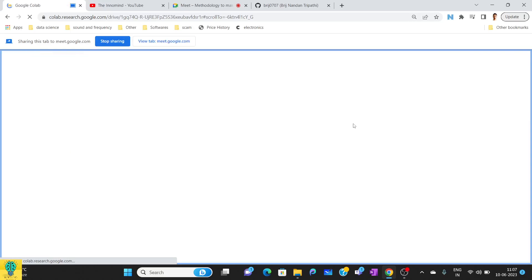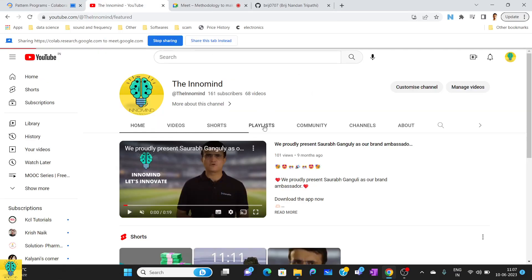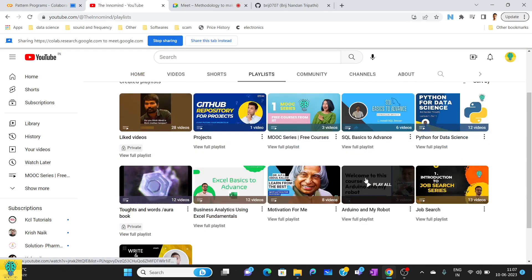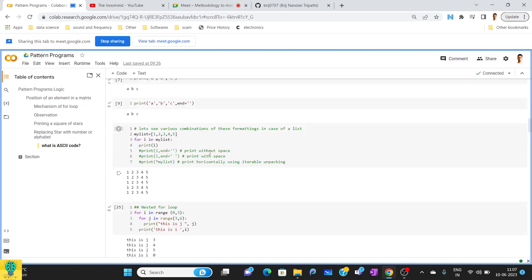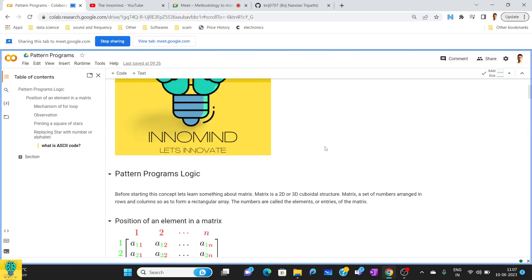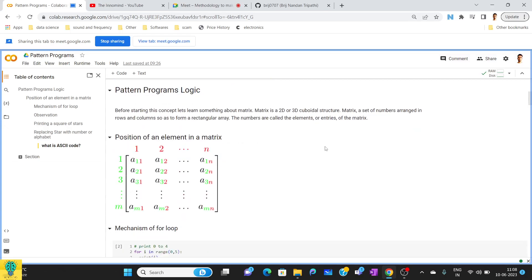Before starting, I request you to go to the YouTube channel TainoMind, where you can find all related subjects like Python and SQL already covered. You can go check the playlist. Today's lecture is basically about the pattern — how to make pattern programs, be it in Java or any language. Today we'll be covering it in Python.